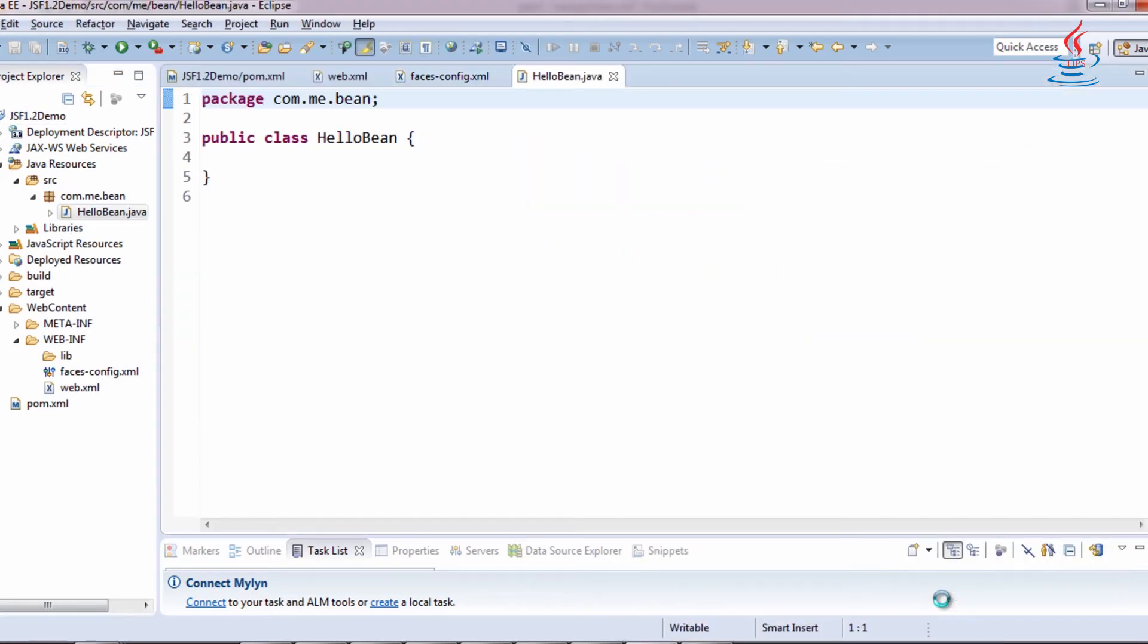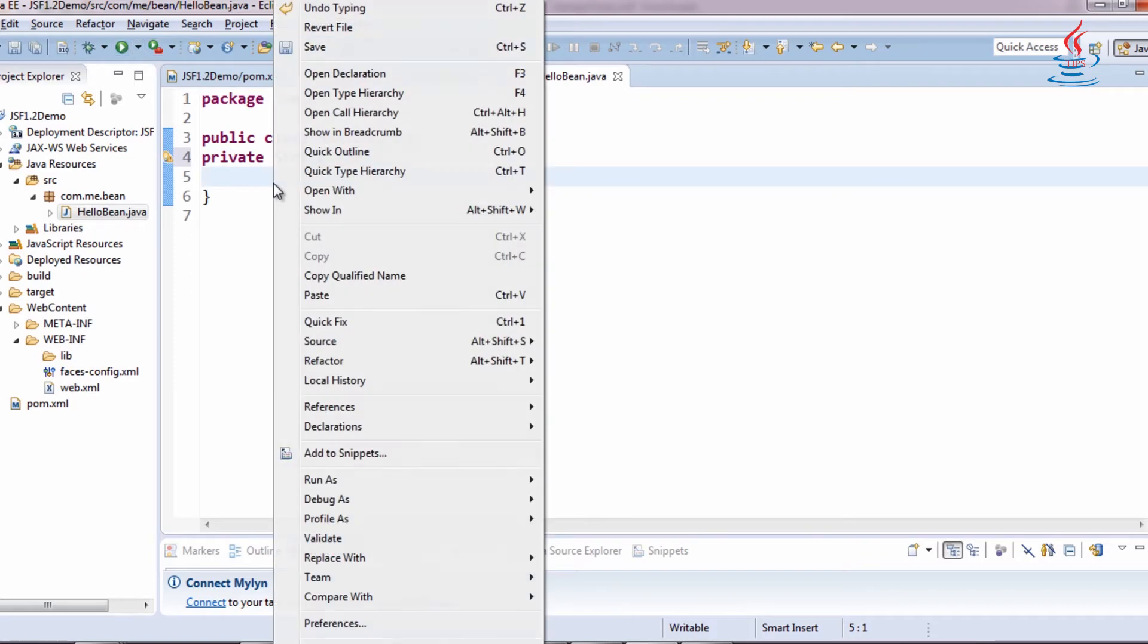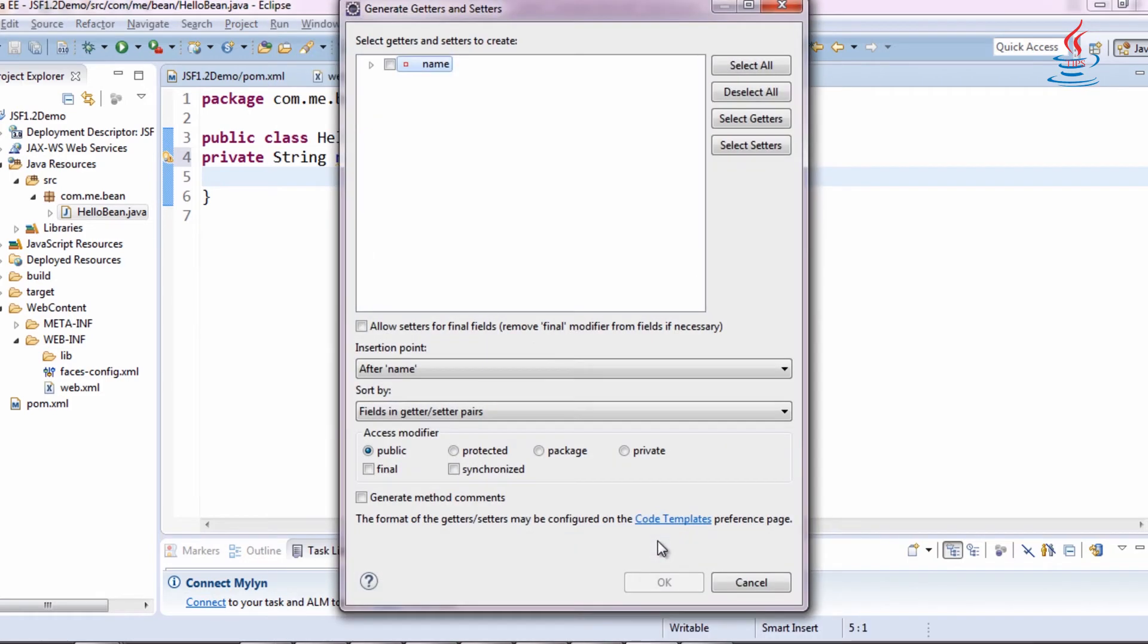We need a private property and a set of accessor methods. Right-click, select Source, generate getter and setter. Just select all, then click OK.